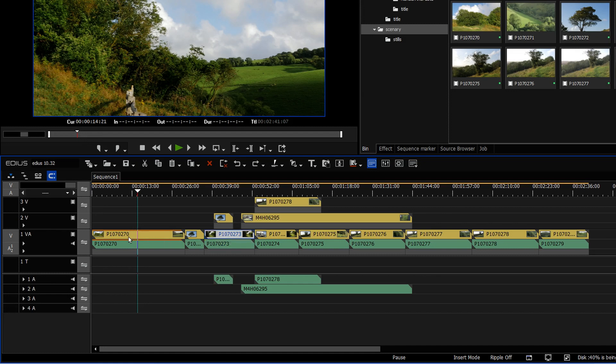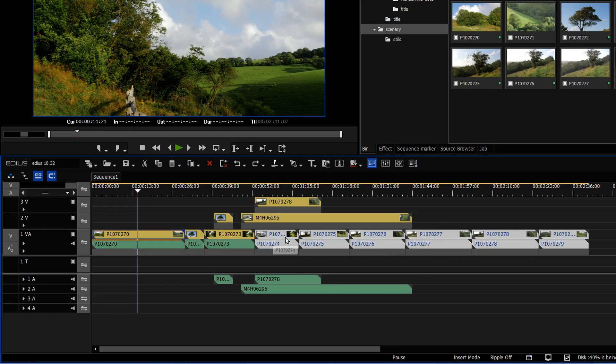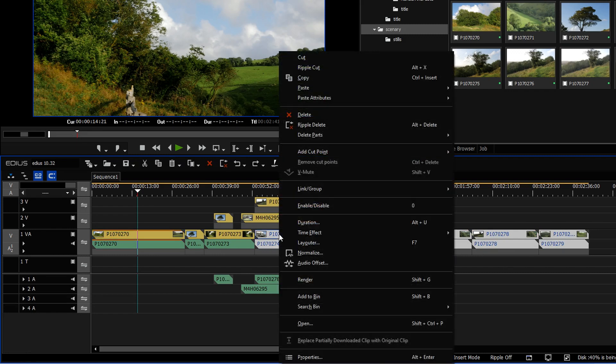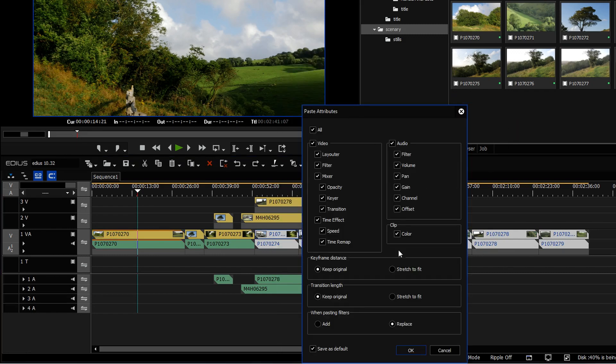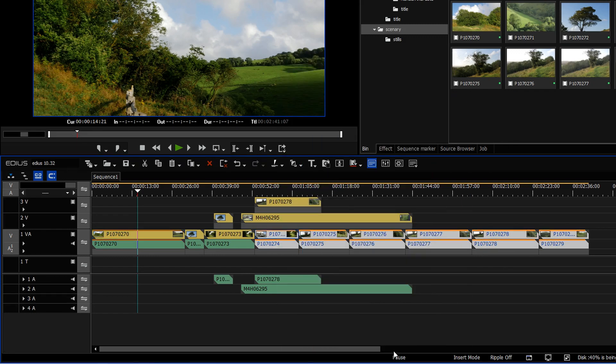What's new is the fact that I can take that and then copy it onto multiple clips. Let me select that clip, copy it, select a whole bunch of other clips, right click, paste attributes, choose the ones I want, and now they've all got exactly the same effects on here.